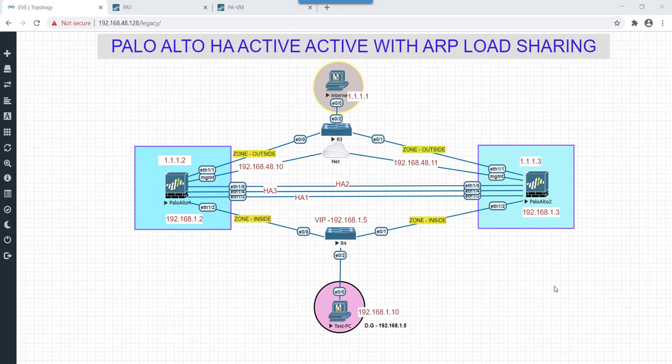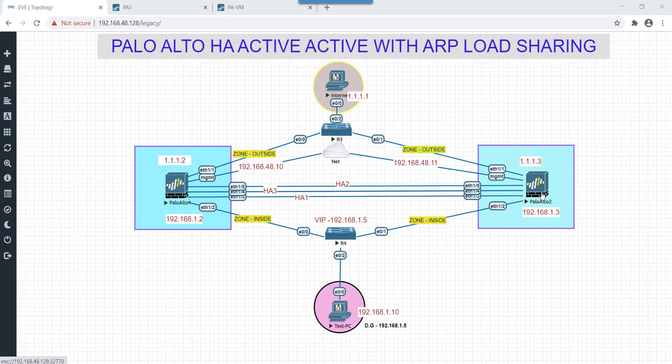Hi, hello guys, hope you all are doing well. In today's session we'll do a lab on Palo Alto HA active-active using ARP load sharing option. So first let's quickly walk through our topology. In this lab basically we have two Palo Alto firewalls in active-active and on the egress interface side we have an internet PC connected.